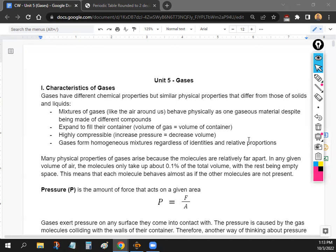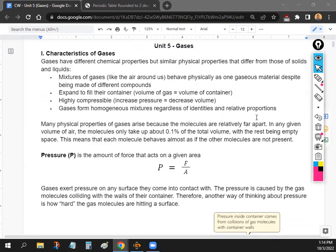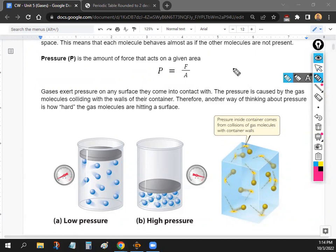Gases change with temperature — we'll get to that. There are a few properties to define before doing calculations. First is pressure. You may have seen this in physics: pressure is the amount of force on a given area. Gas molecules are always flying around, bumping into surfaces — you, me, the walls — and that creates a measurable pressure.